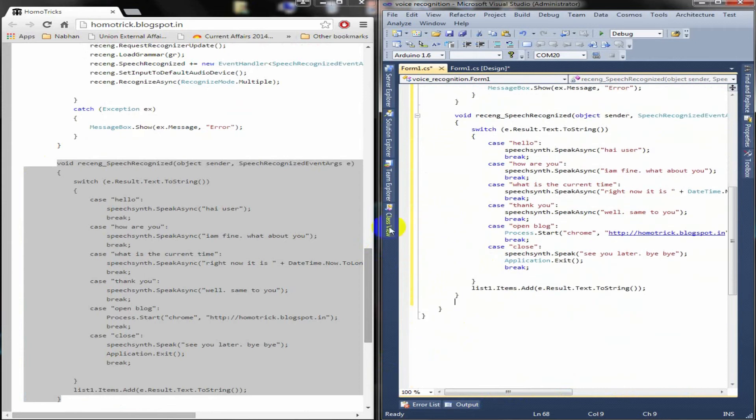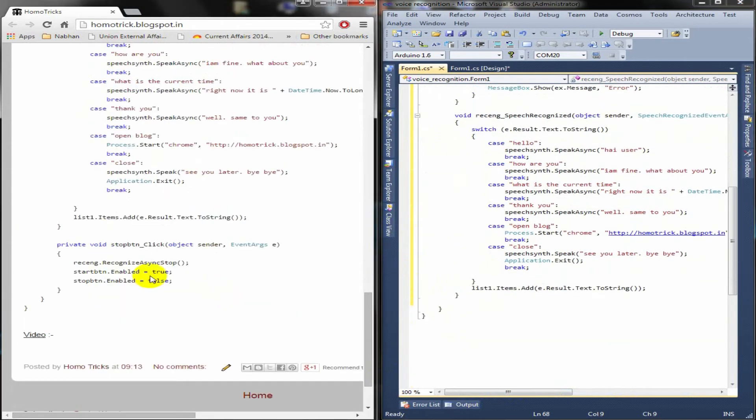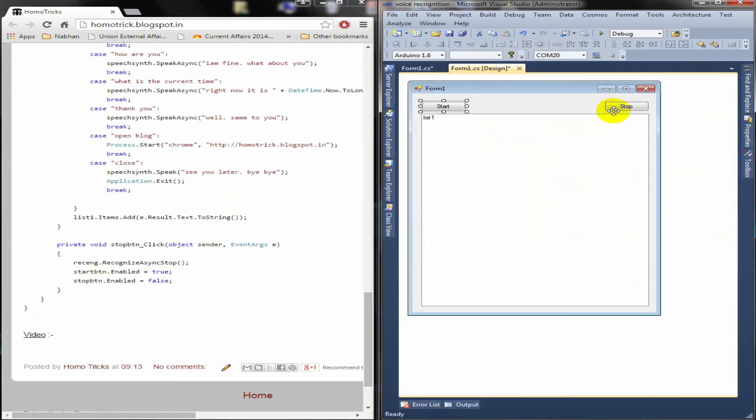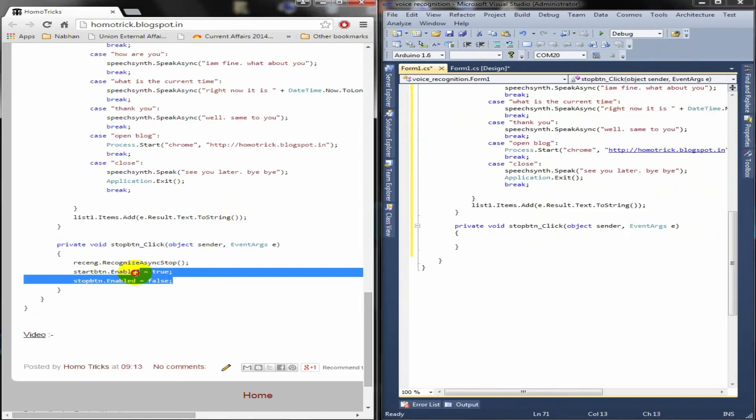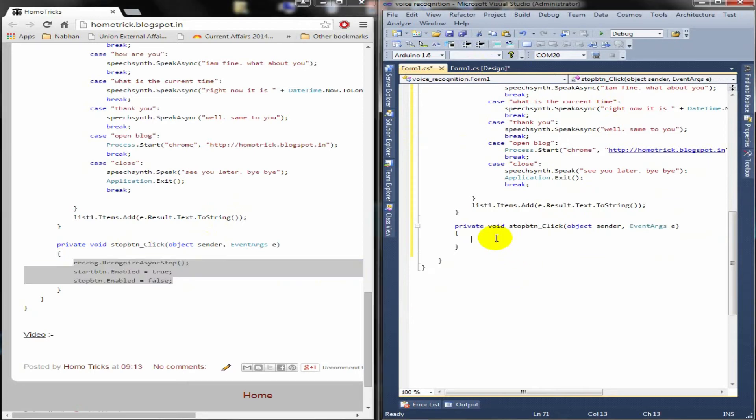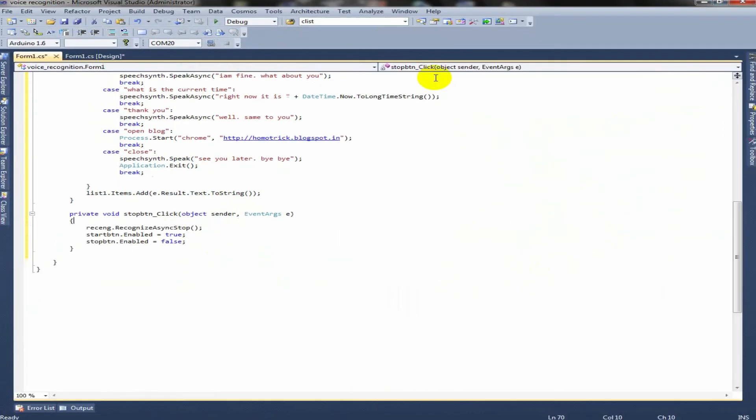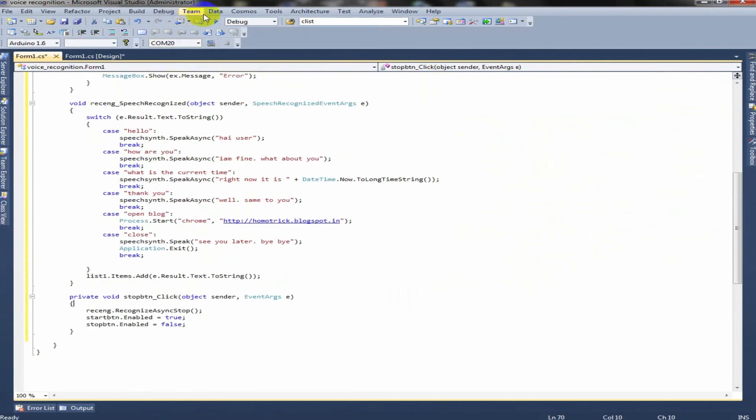And last, we have stop button click. To make that, double click stop button. And copy this code. Now, we are ready to do a demo over this.